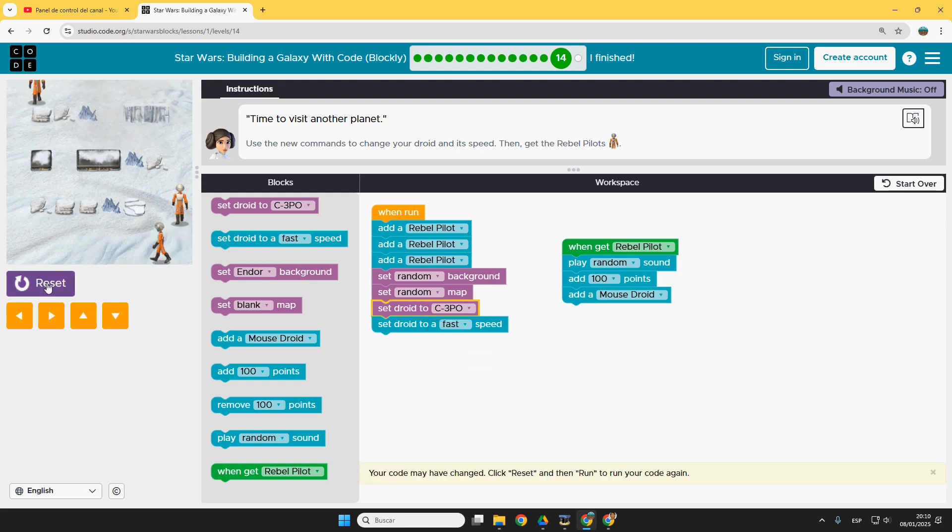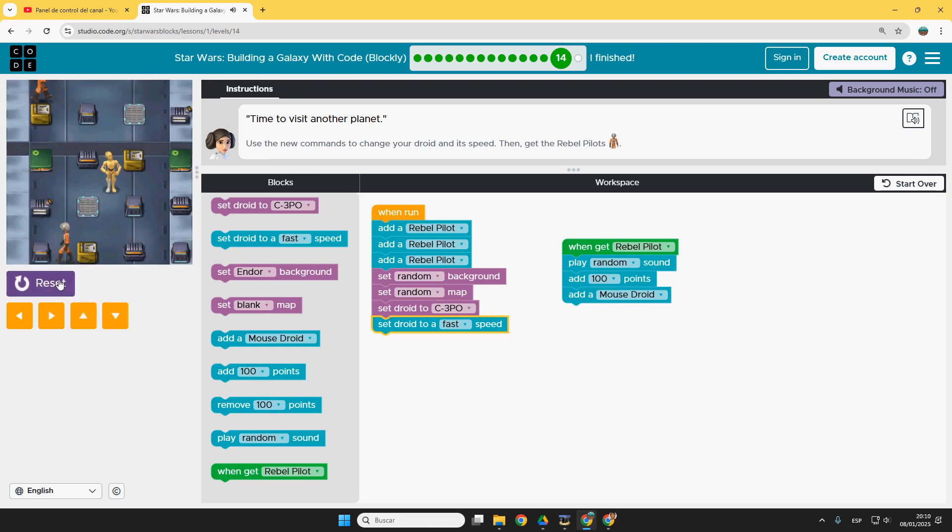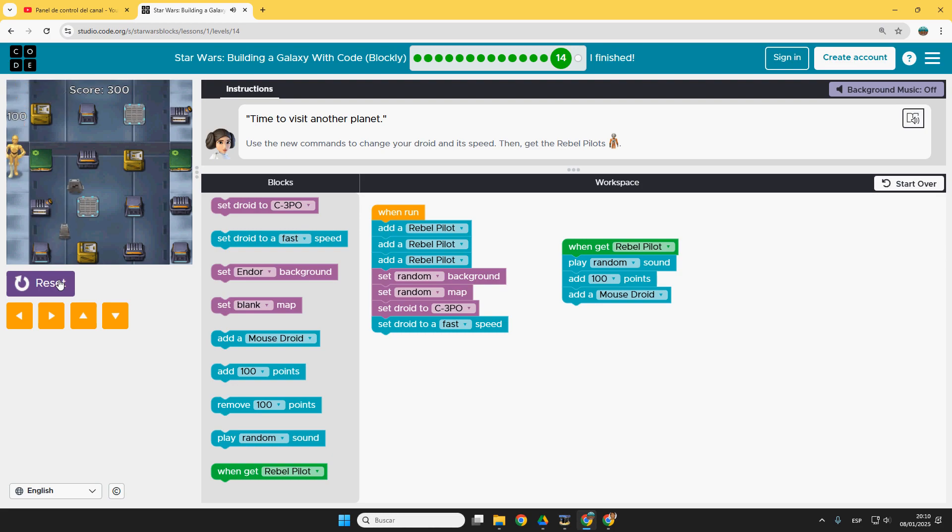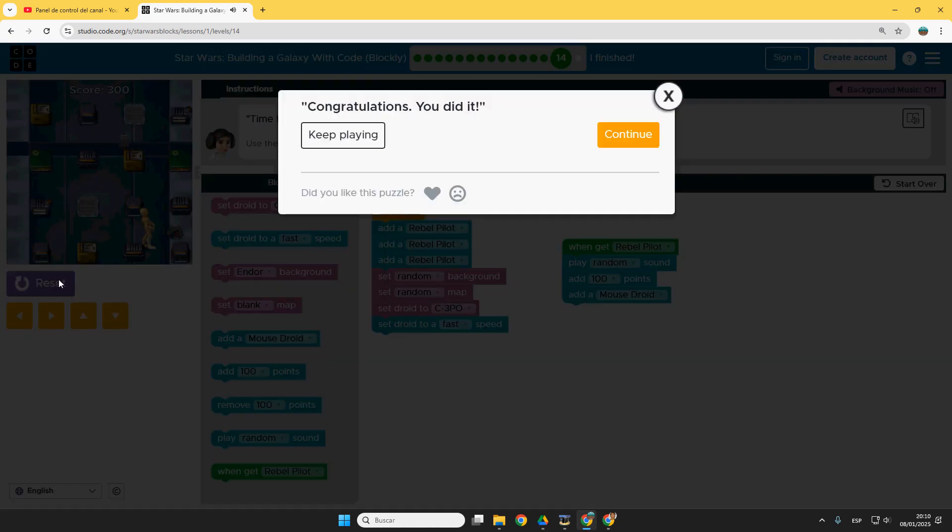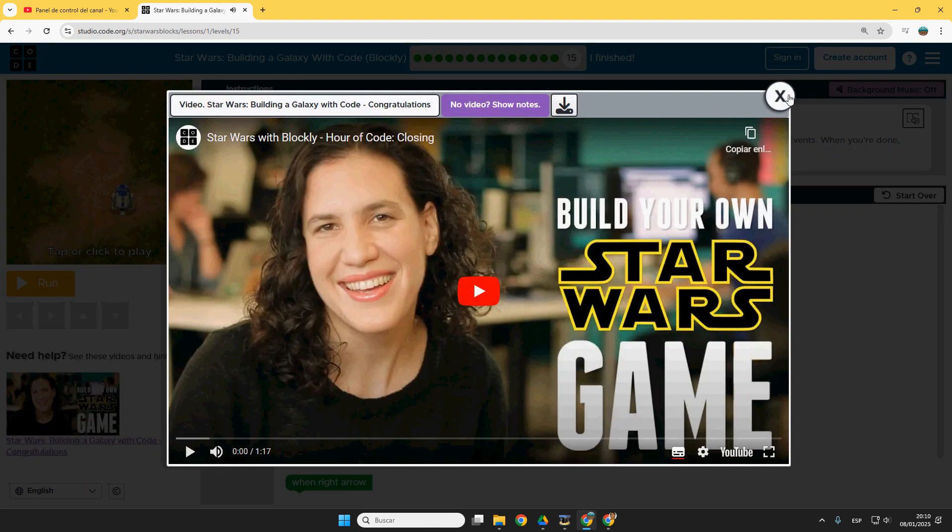Set droid to C-3PO. Reset. Okay, run, run. Much better. One, then the three rebel pilots. Last puzzle.